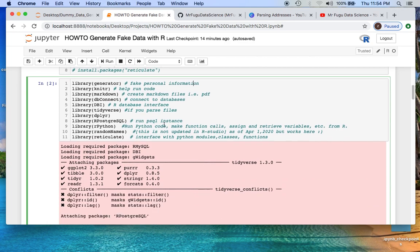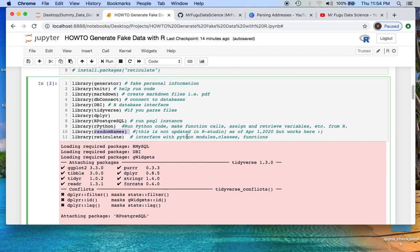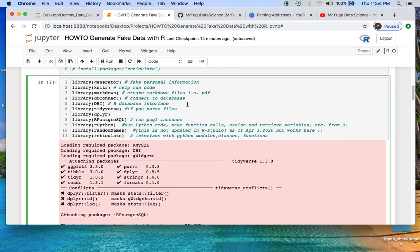Nevertheless, the initial library here is basically just for personal information, whereas this is for random names that we'll be utilizing here. You could basically read these descriptions later. This is going to be a short video.